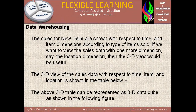The sales for New Delhi are shown with respect to time and item dimension according to the type of item sold. As we want to view the sales data with one or more dimensions, such as the location dimension, then the 3D view will be useful.